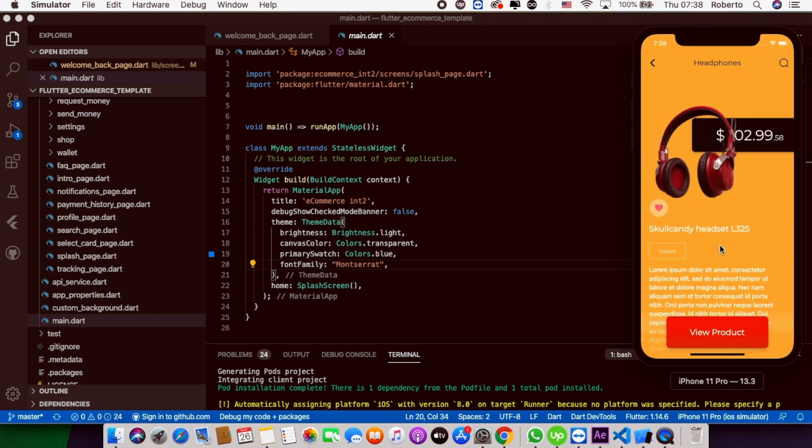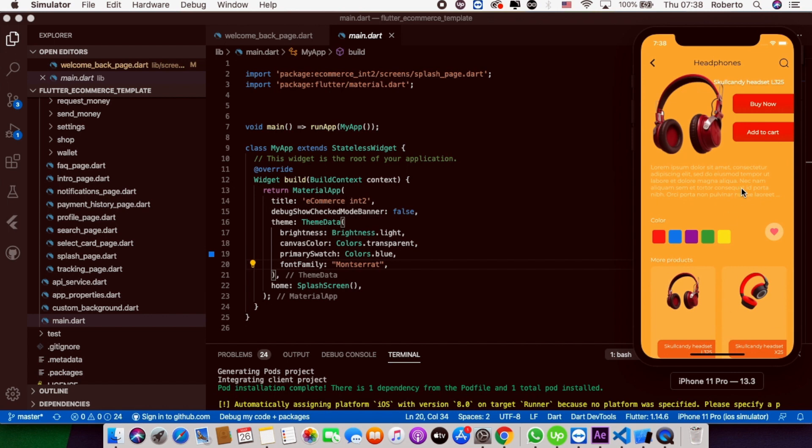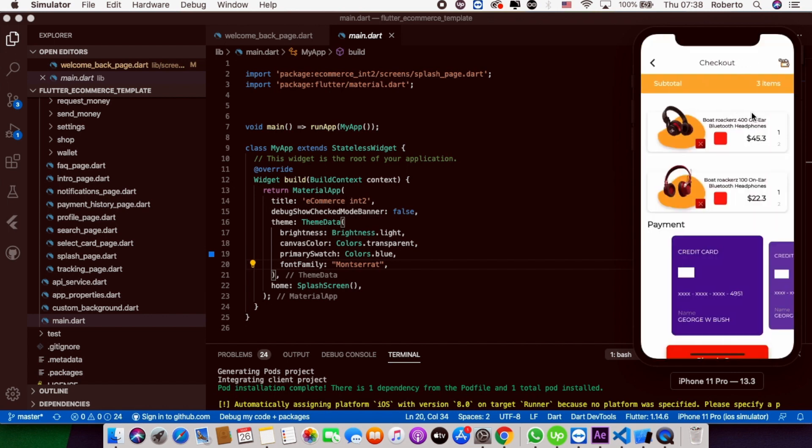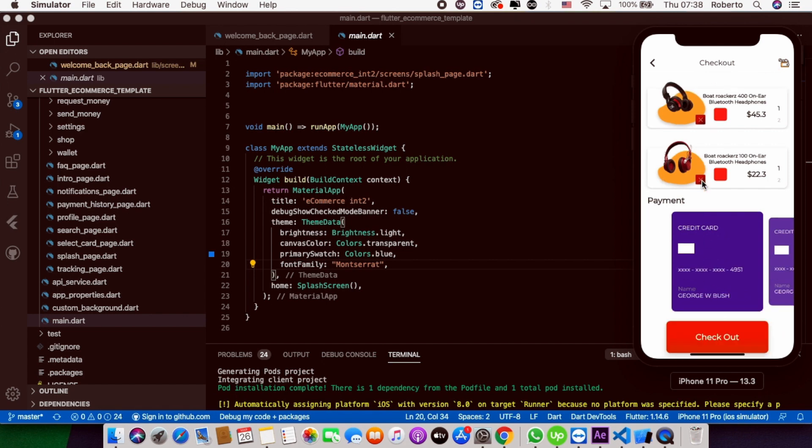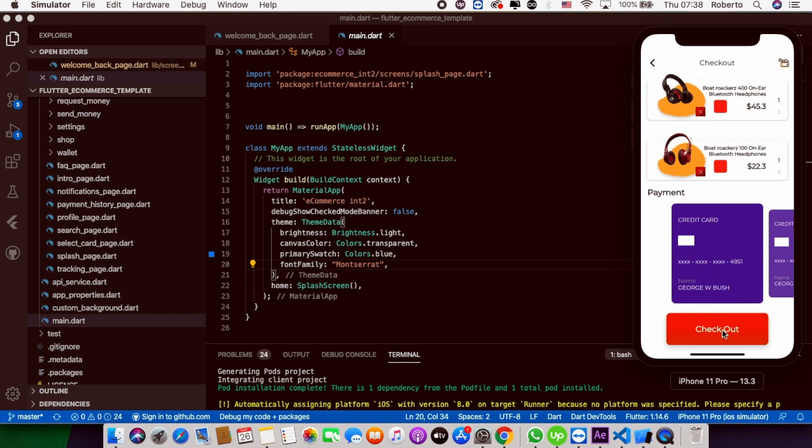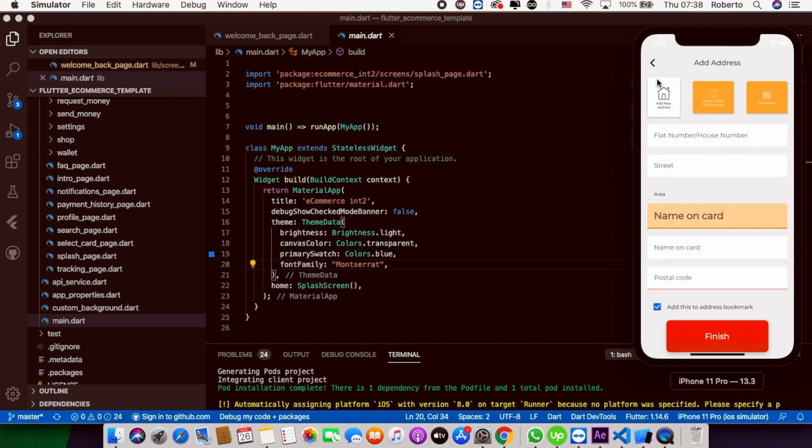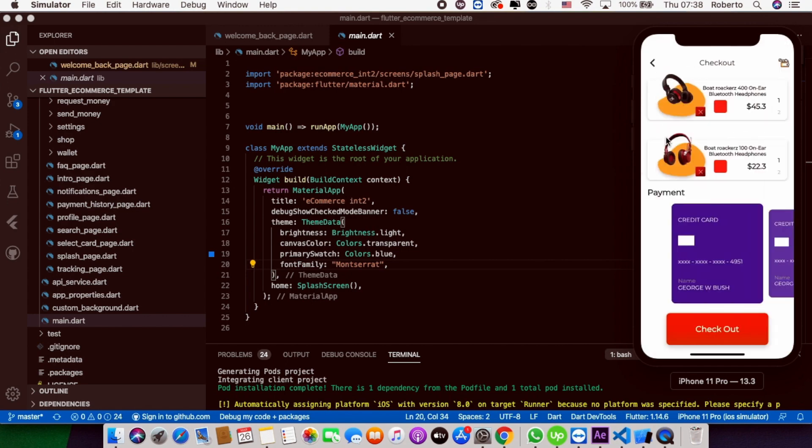You have all the options. This is the Flutter template for your projects, for your e-commerce app projects.